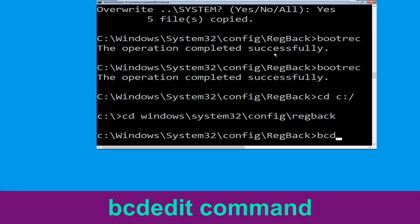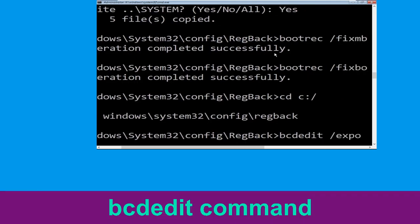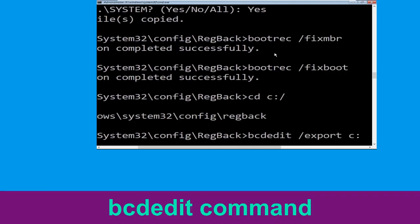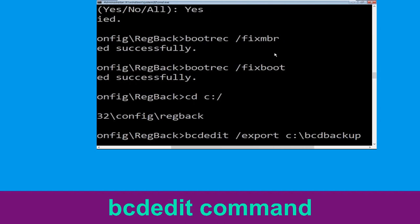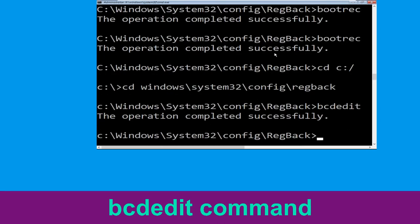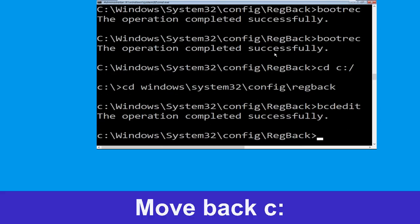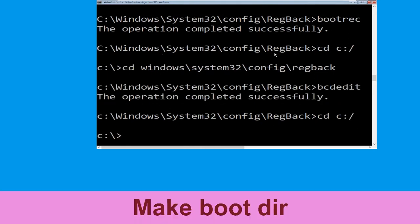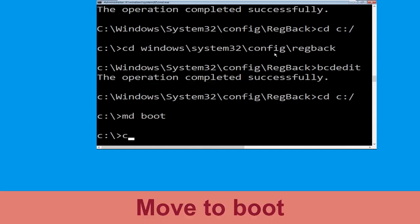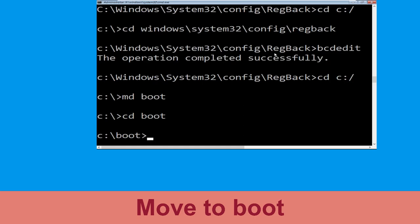Now type cd C: and hit Enter. Now type cd C:\ and hit Enter. Now type md boot and hit Enter. Type cd boot and hit Enter.